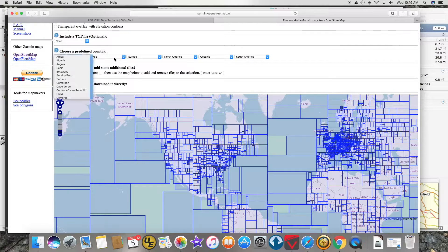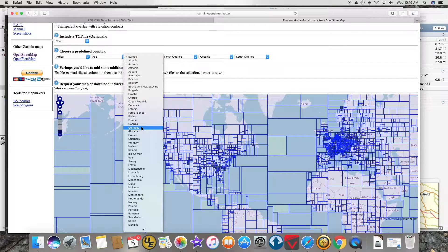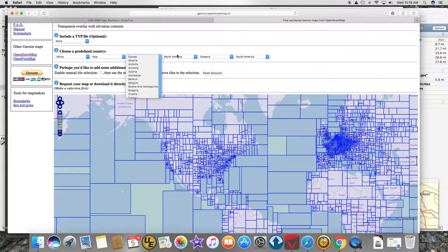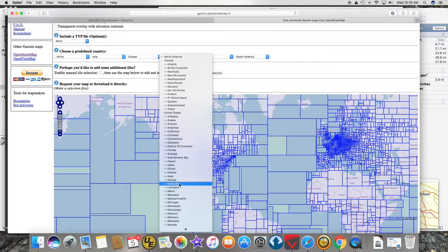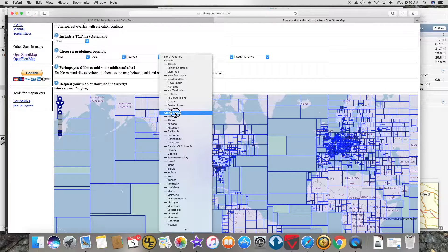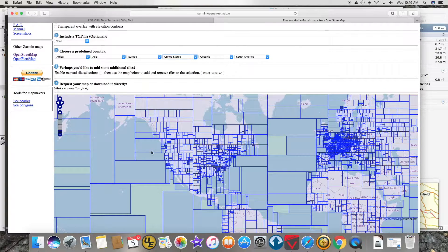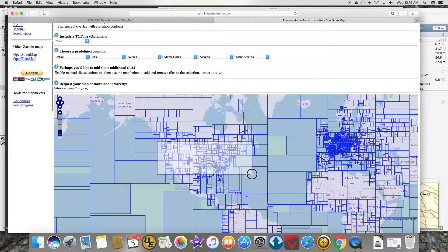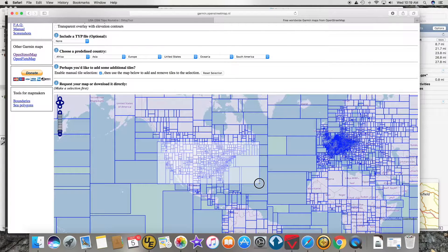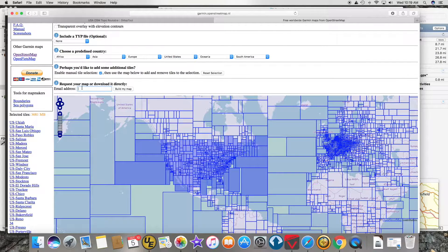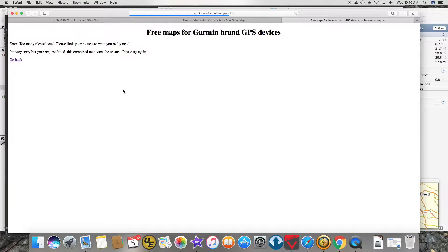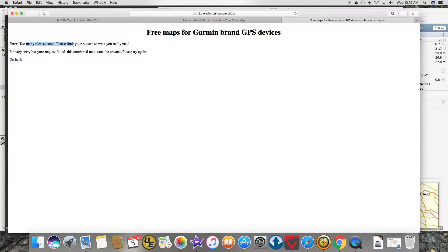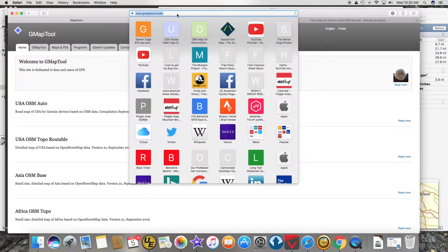You can choose whole countries like Europe or Germany, but when you get to North America you had to go by state. You couldn't do the whole United States. If you tried manual selection and selected the whole United States, it would tell you you had too many tiles selected. I really wanted some way to get the entire United States routable maps downloaded to my Garmin 810 bike computer.